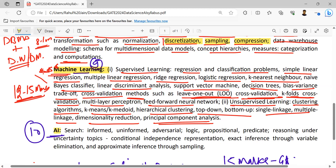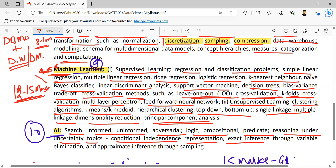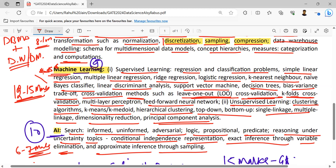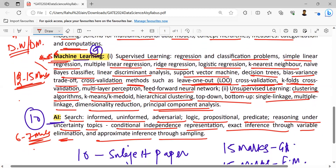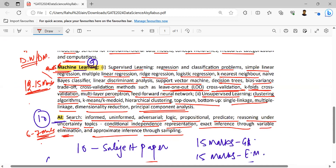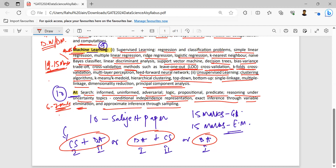The next one is AI — artificial intelligence. Here: search — informed, uninformed, universal — logic, propositional, predicate, reasoning under uncertainty, topics like conditional independence, representation, exact inference through variable elimination, and approximate inference through sampling. We can put at least 6 to 7 marks here. It is just a general analysis based on the comparison of GATE CS and GATE DA weightage. This is the syllabus that has been uploaded, divided into 10 subjects.